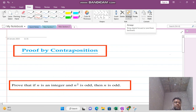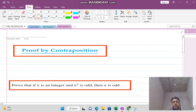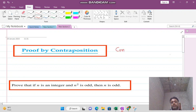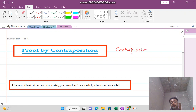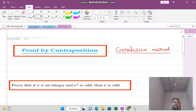Welcome viewers. In this video lecture we want to cover the topic proof by contrapositive, also called the contrapositive method. Sometimes it becomes very difficult to solve a question with the help of direct proof, that is why we use the contrapositive method.